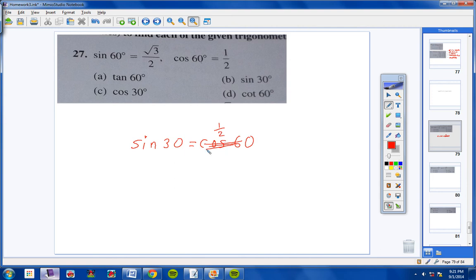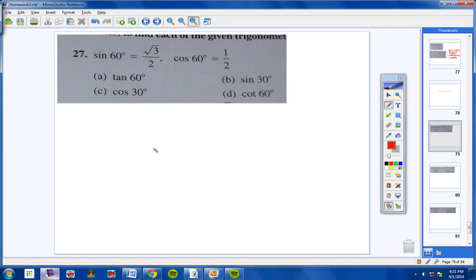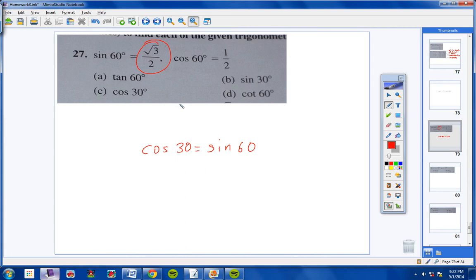Please don't forget: whenever these two angles add up to 90 and the two functions are co-functions of each other, they equal each other. So the answer to sine of 30 is 1/2. Moving on to letter C, cosine of 30. The co-function of cosine is sine, and 30 plus 60 equals 90, so cosine of 30 equals sine of 60, which is square root of 3 over 2.